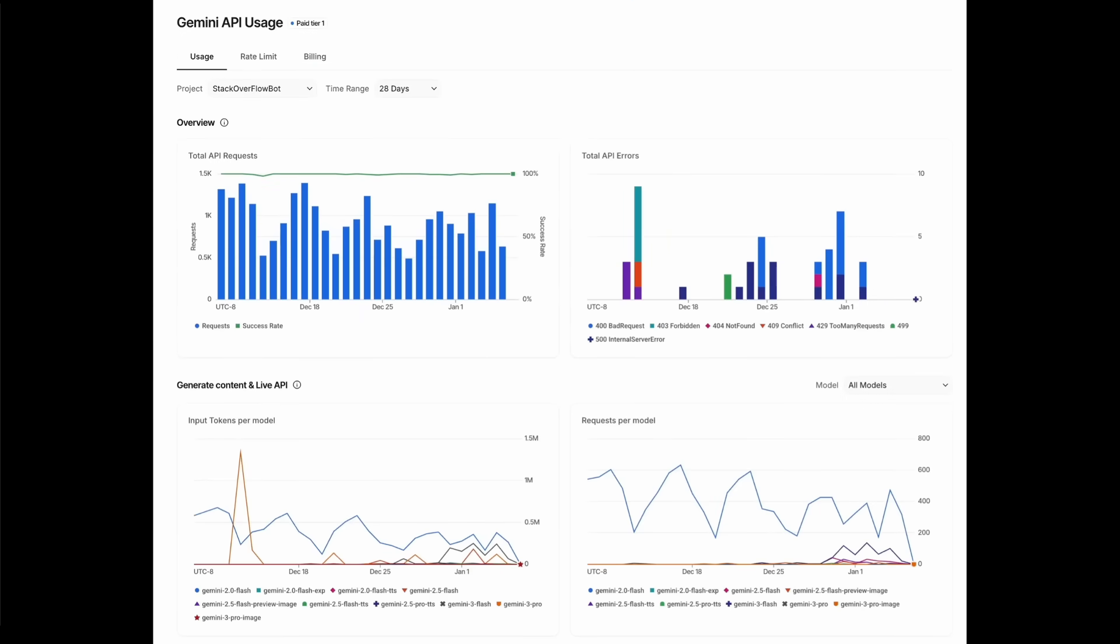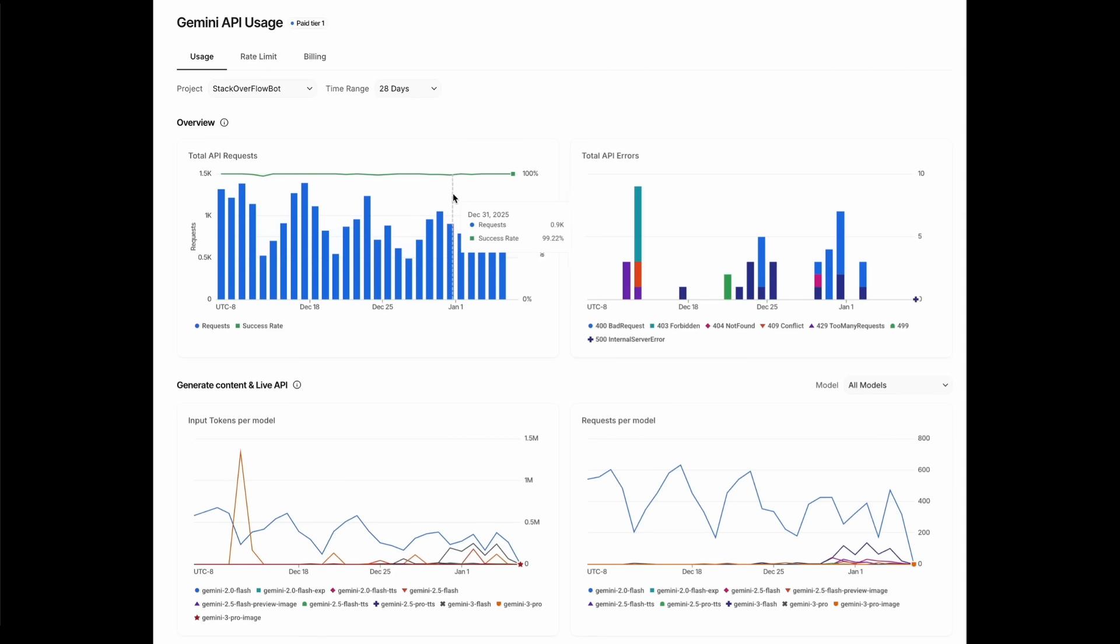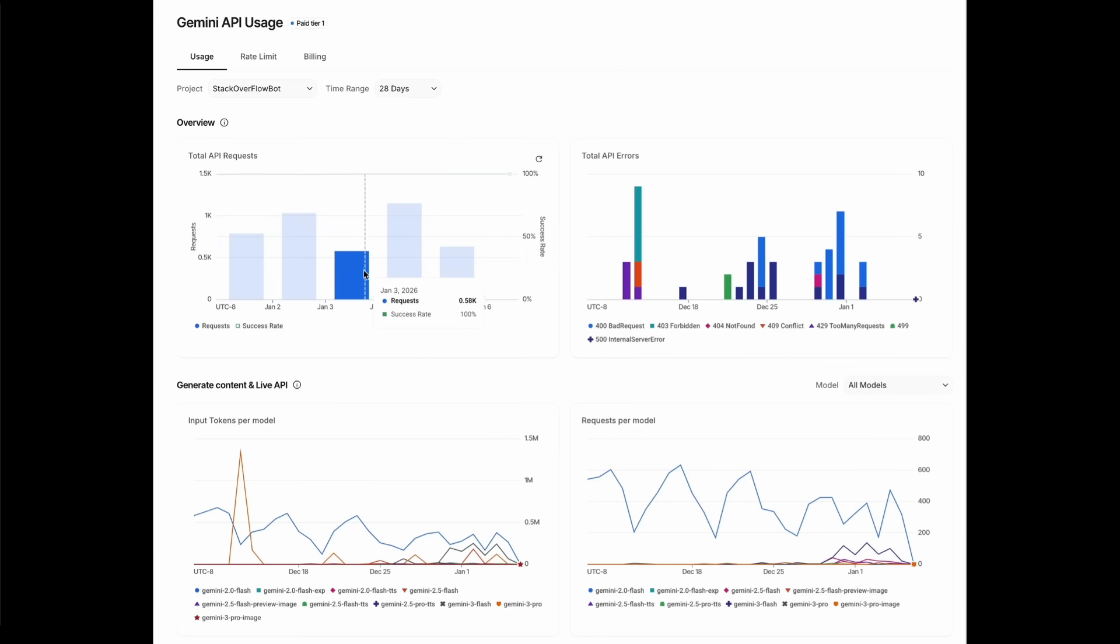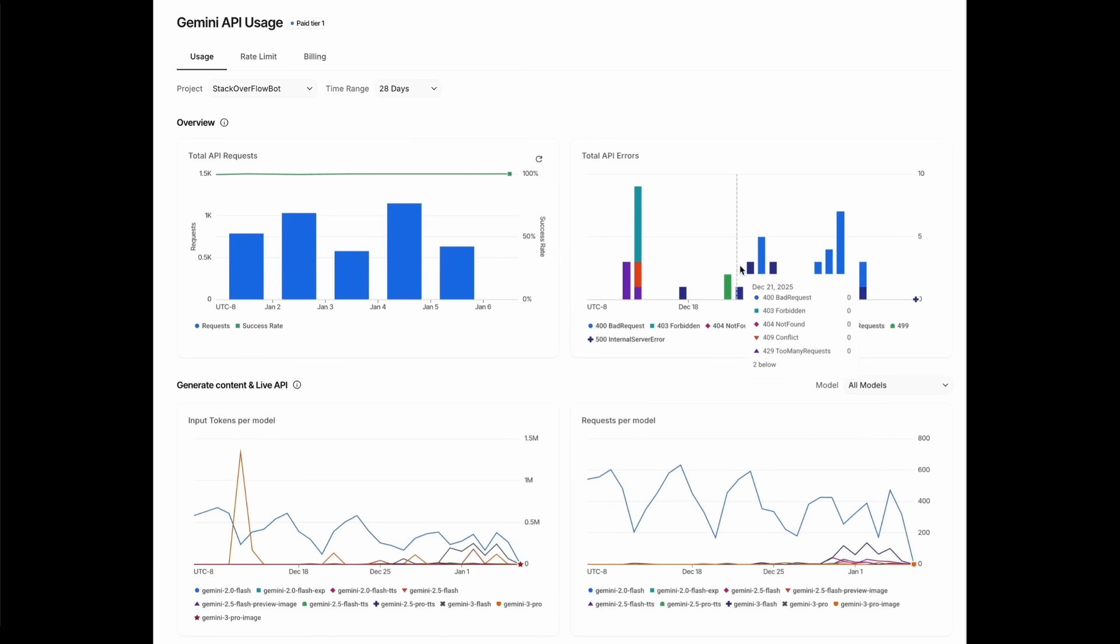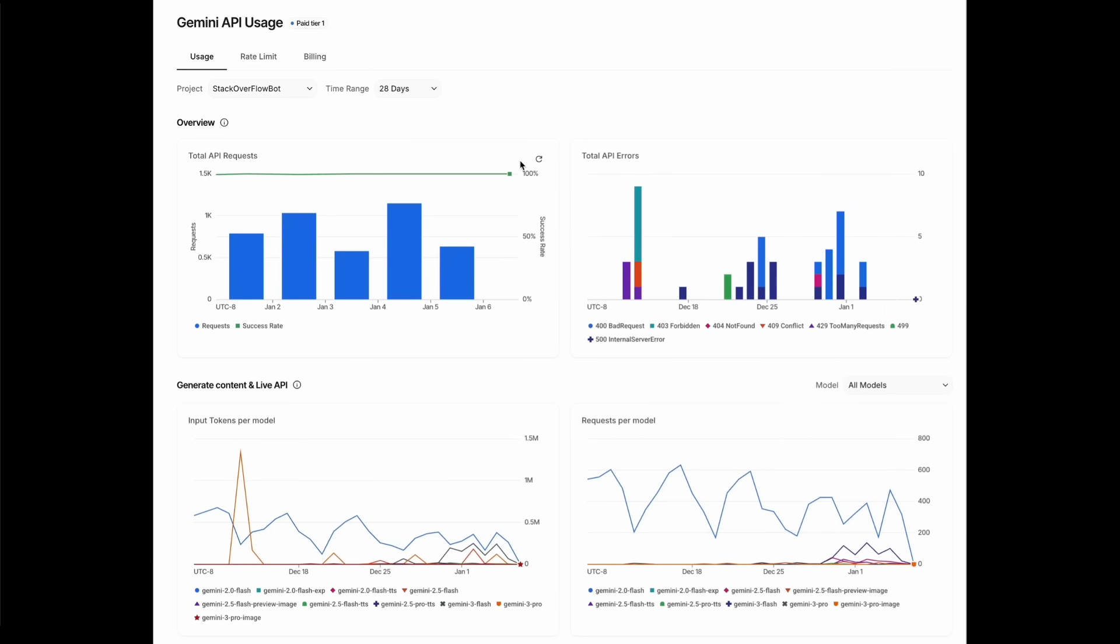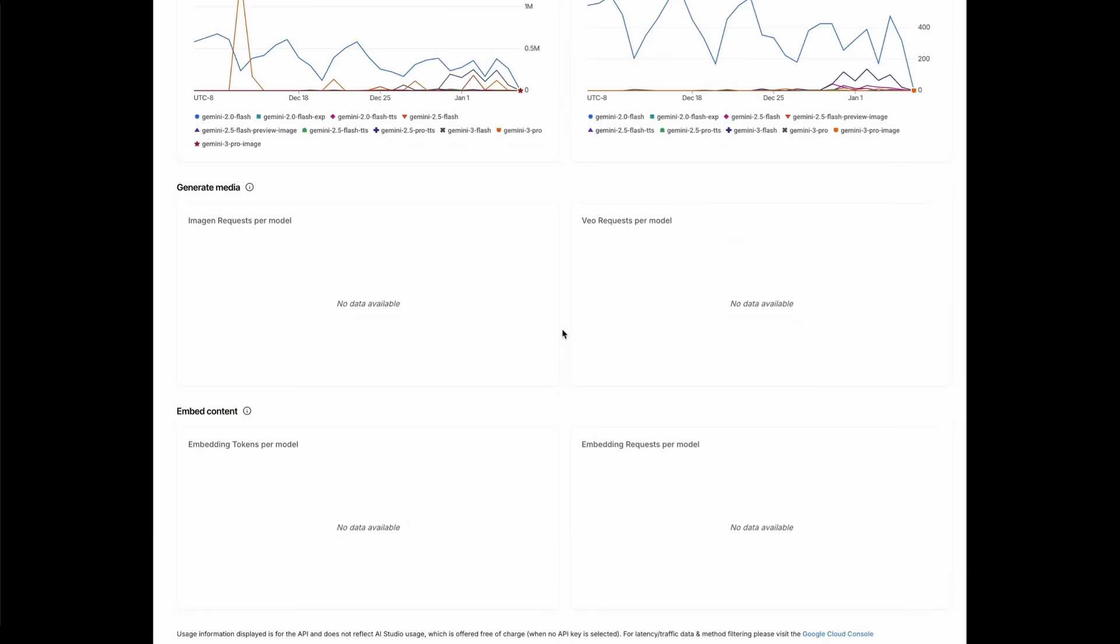This is where you can easily track API request histories as well as Gemini embedding model usage. You can zoom into specific days for detailed analysis and explore everything through a cleaner redesigned graph layout. It is an update that's going to make it easier for you to monitor your performance as well as debugging issues and understanding how your Gemini APIs are actually being used over time.